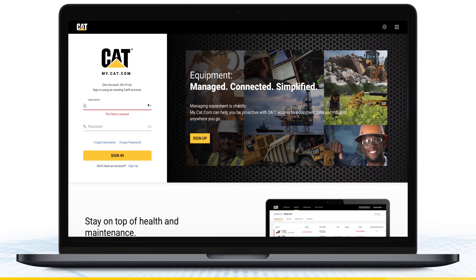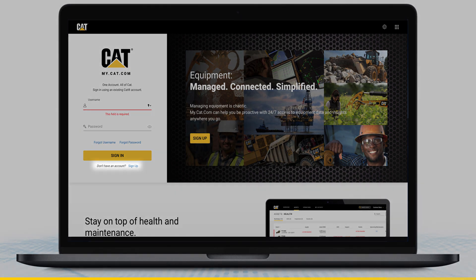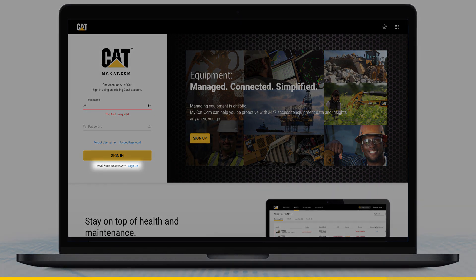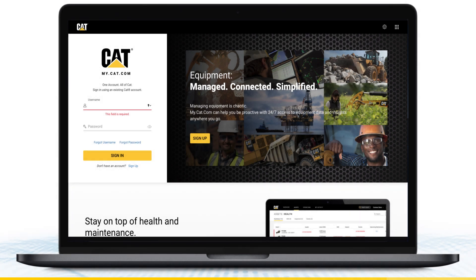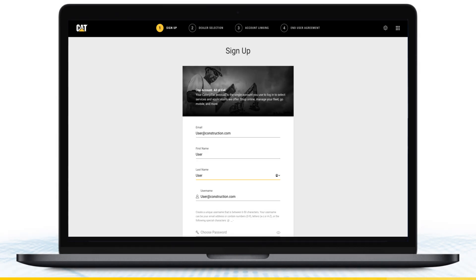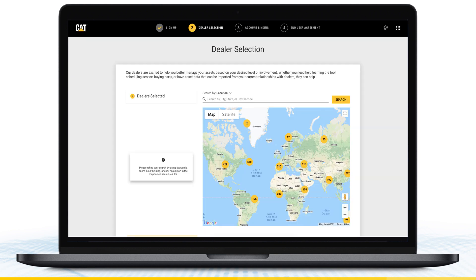For new, first-time customer users, go to my.cat.com and click Sign Up at the bottom of the Login section. You'll be taken through a series of short, straightforward steps to create a Cat user account. Simply fill out the forms, follow the prompts, and you'll be taken here to select a dealer.